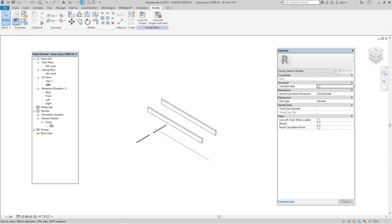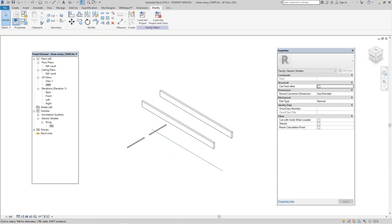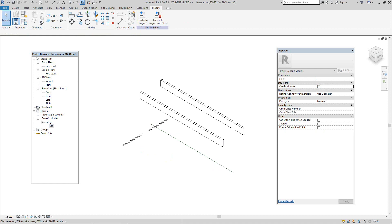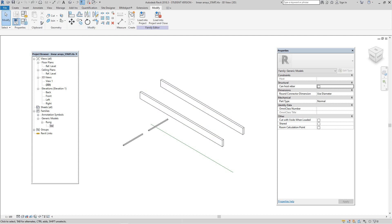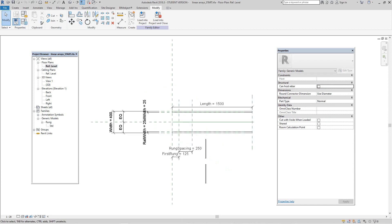Now this family is going to be a line-based family and we'll see how the parameters work. So we want to go back to our reference level again.